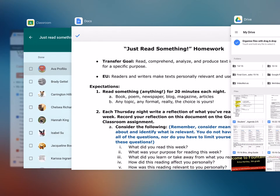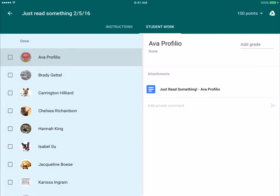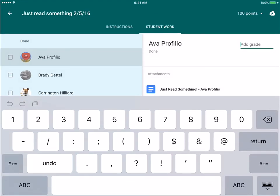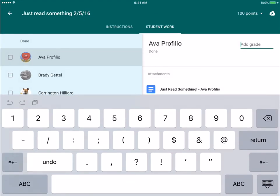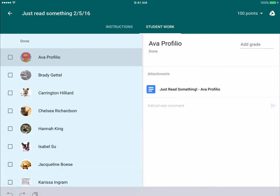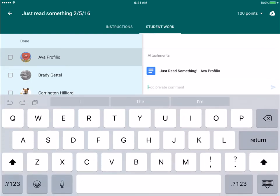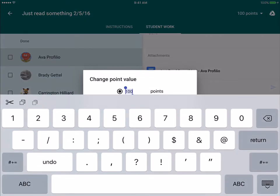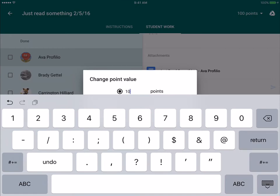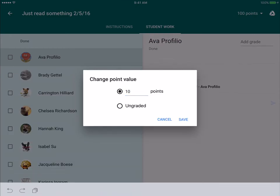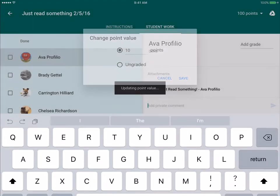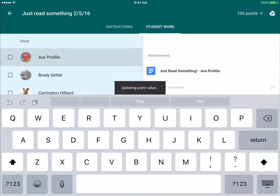Now to get back to my classroom. There. Notice that I can enter the grade here at the top. I can also add a private comment, and I can change the number of points up in the top right corner. So as far as that goes, everything has the same functionality as the website version.